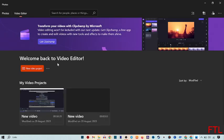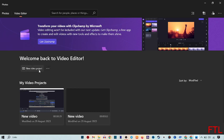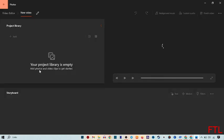When you open the video editor, this type of page will appear in front of you. Here you see this option: Welcome back to video editor. A new video project. Click on it.